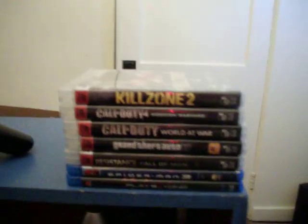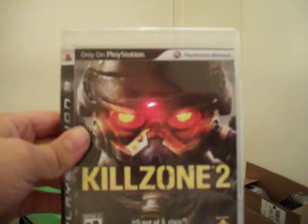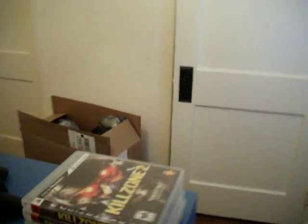Killzone 2, just got that baby, that's my game, I love this game. Beautiful game, beautiful, lovely. I got them in order as much as I play them.